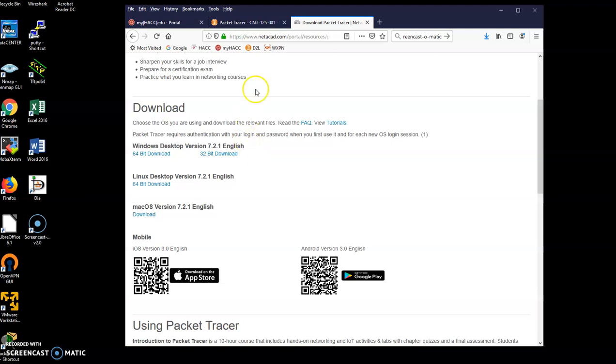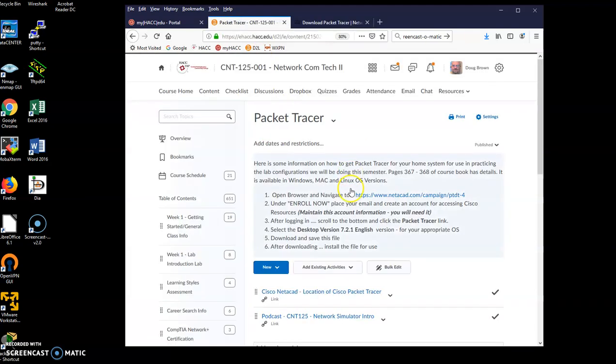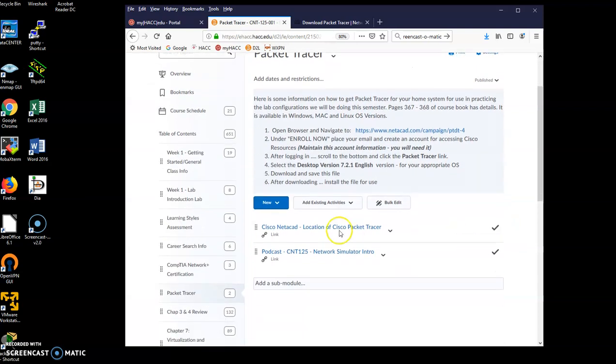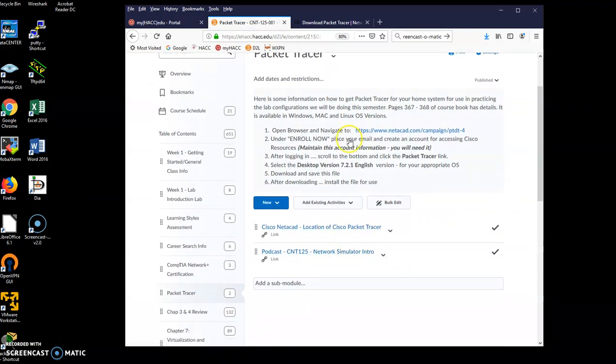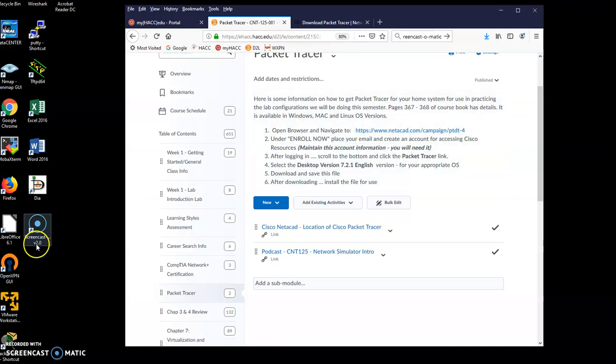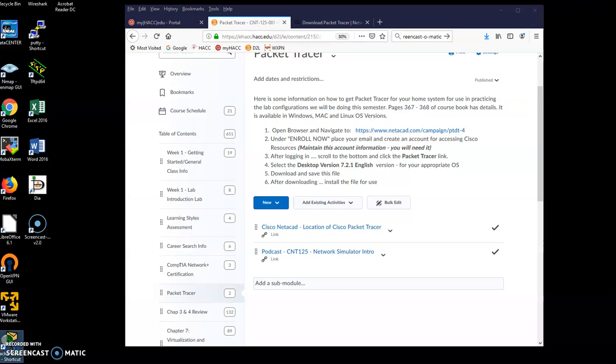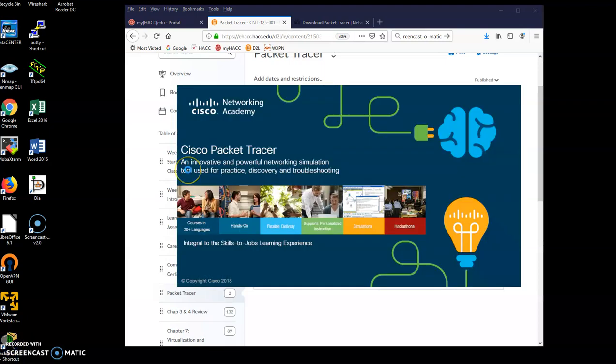Once you do that, then we can actually launch and run it. And obviously you're using the podcast here to view how to get it running. So now that I have it installed, I'm looking for my Packet Tracer shortcut. This guy here, I'll launch.